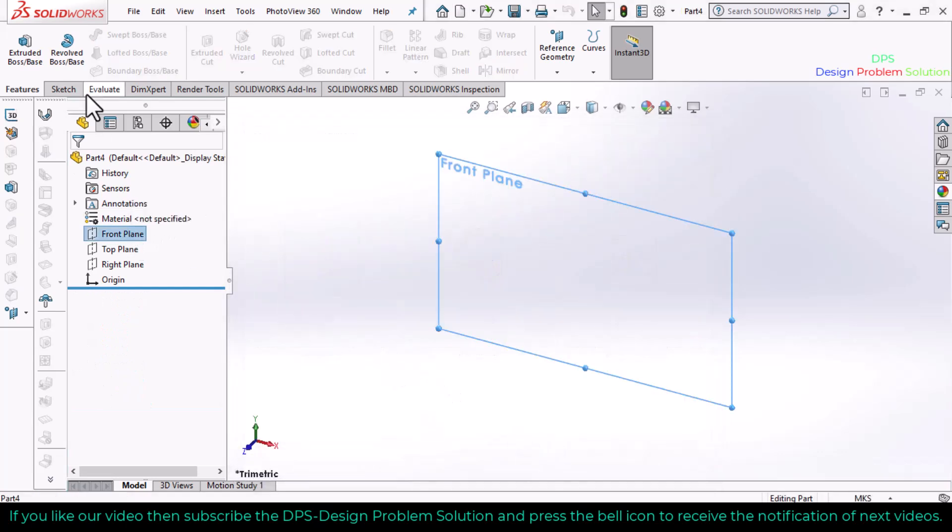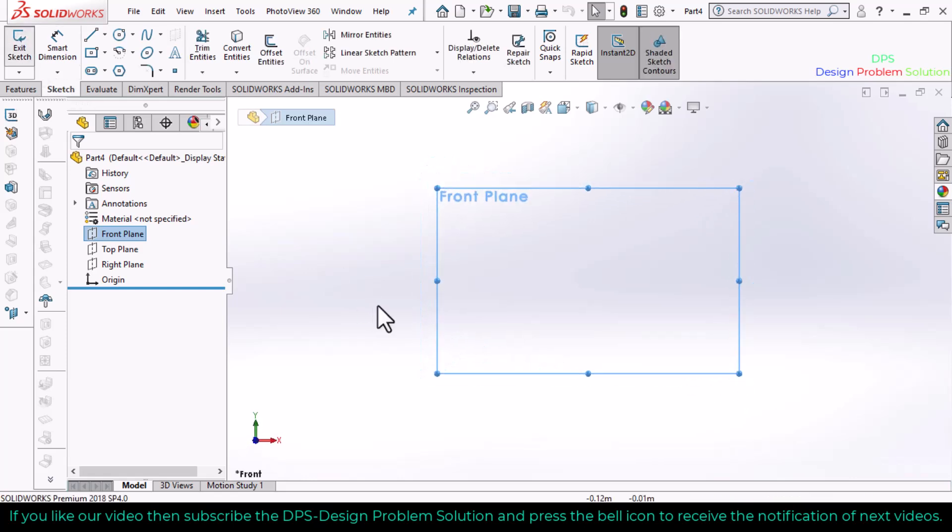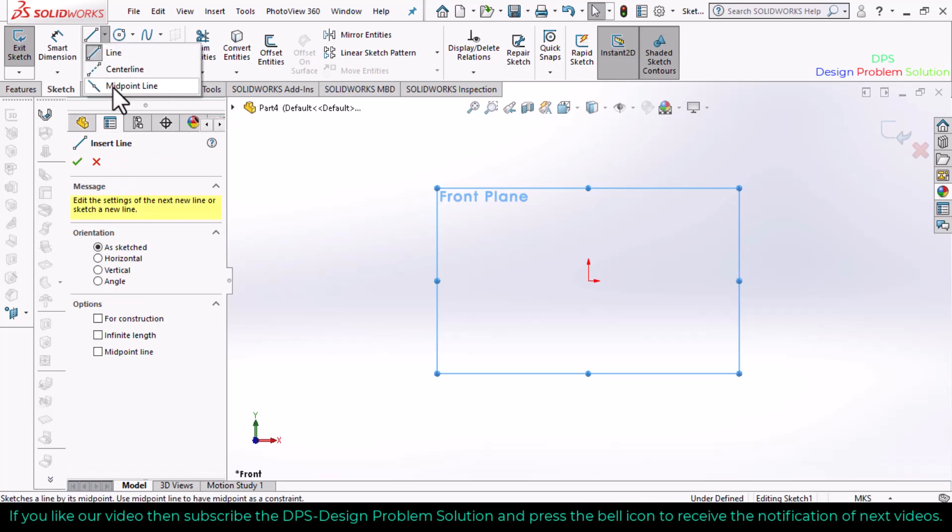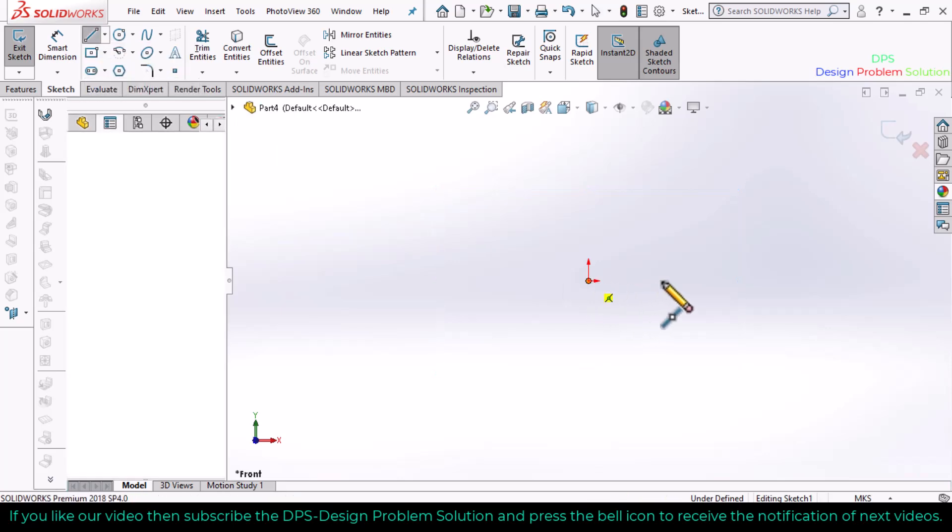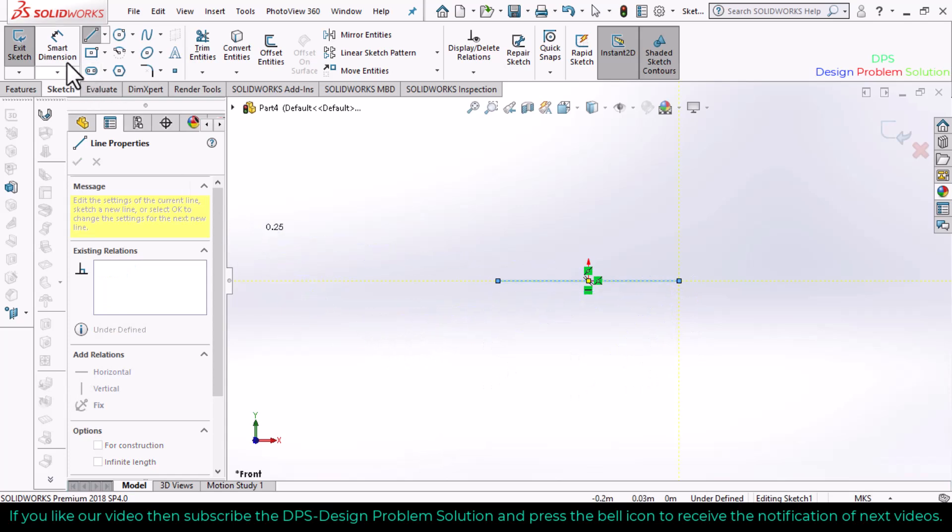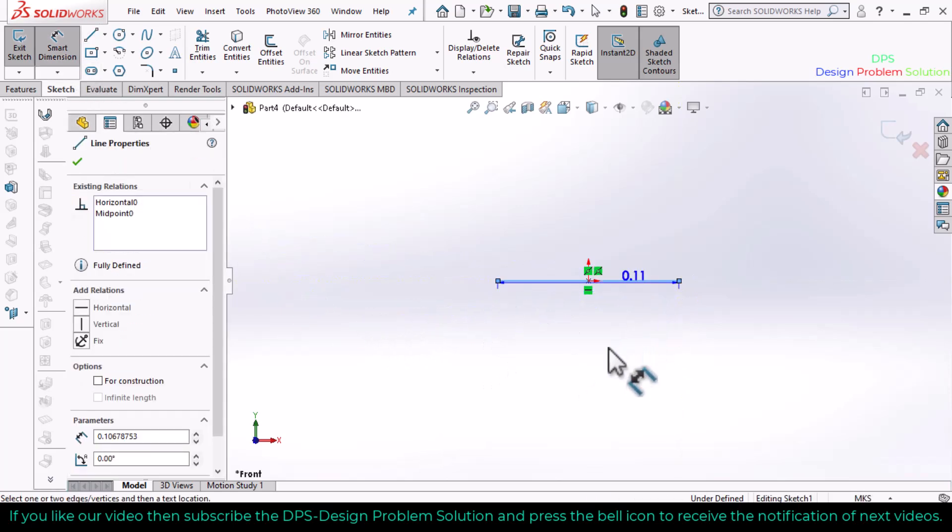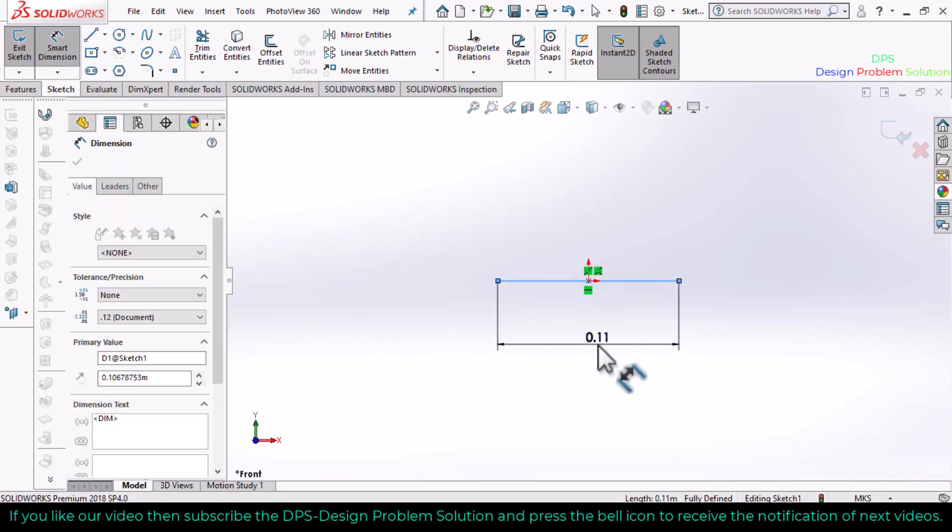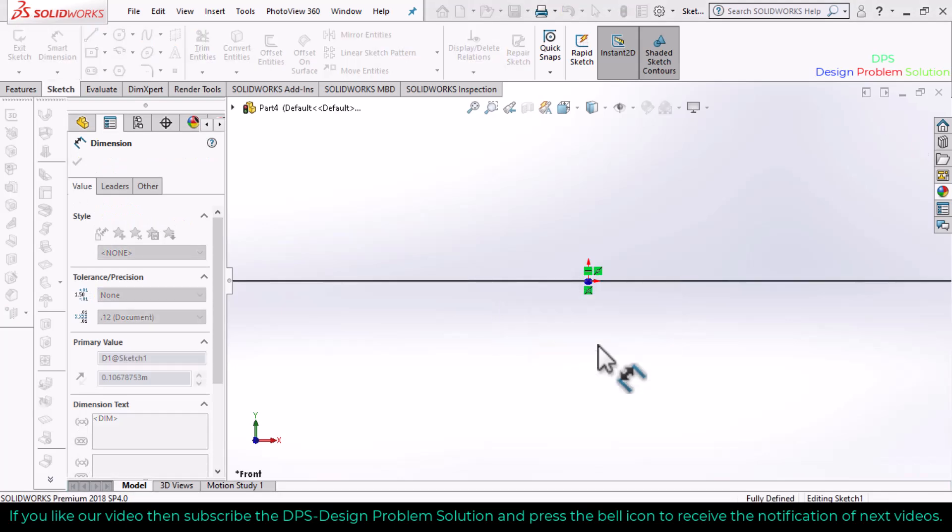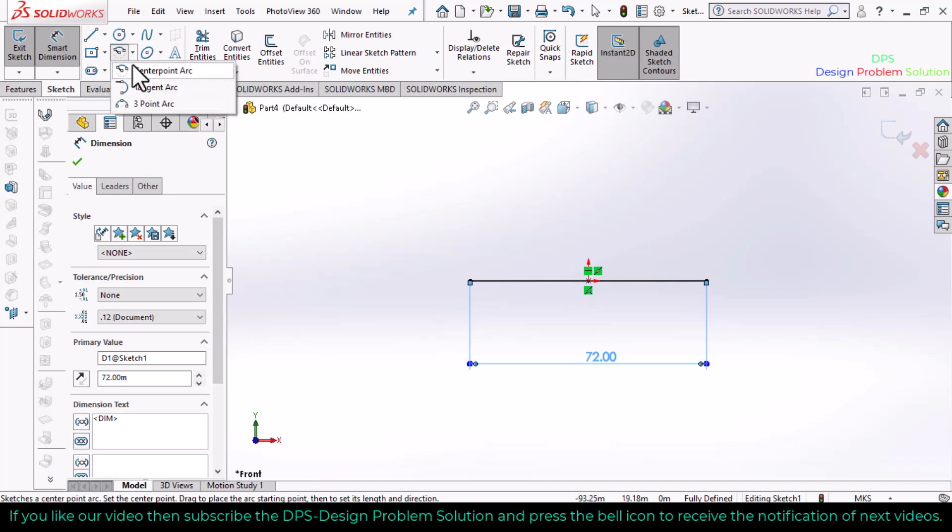Select the front plane, go to sketch, and make it normal. Select a center point line and define the dimension of this line as 72. Now select a center point arc.